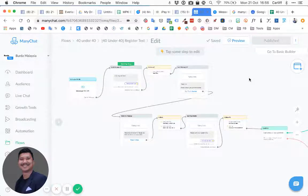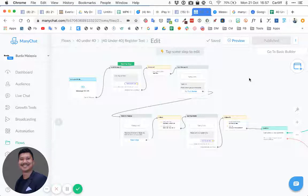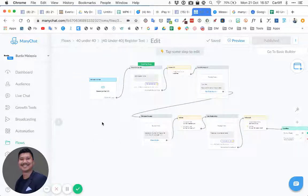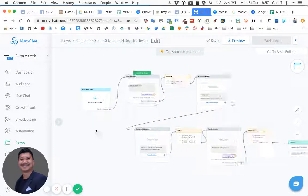How to integrate your chatbot to Google Sheets — how to add info, how to take out info from Google Sheets, and how to play around with this integration. We'll do one with event registration as an example, so let's do a simple events registration.